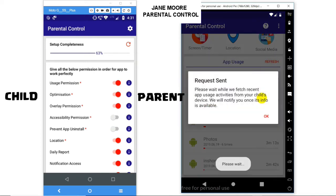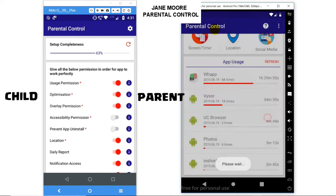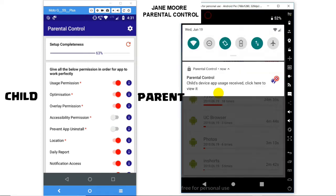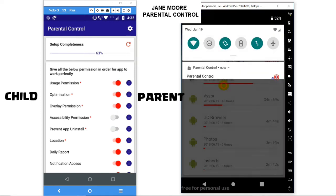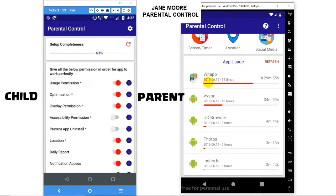which will give you a notification, and clicking on it will show you the latest list on app usage on dashboard itself. You can see this app is used 54 times for 1 hour and 29 minutes.